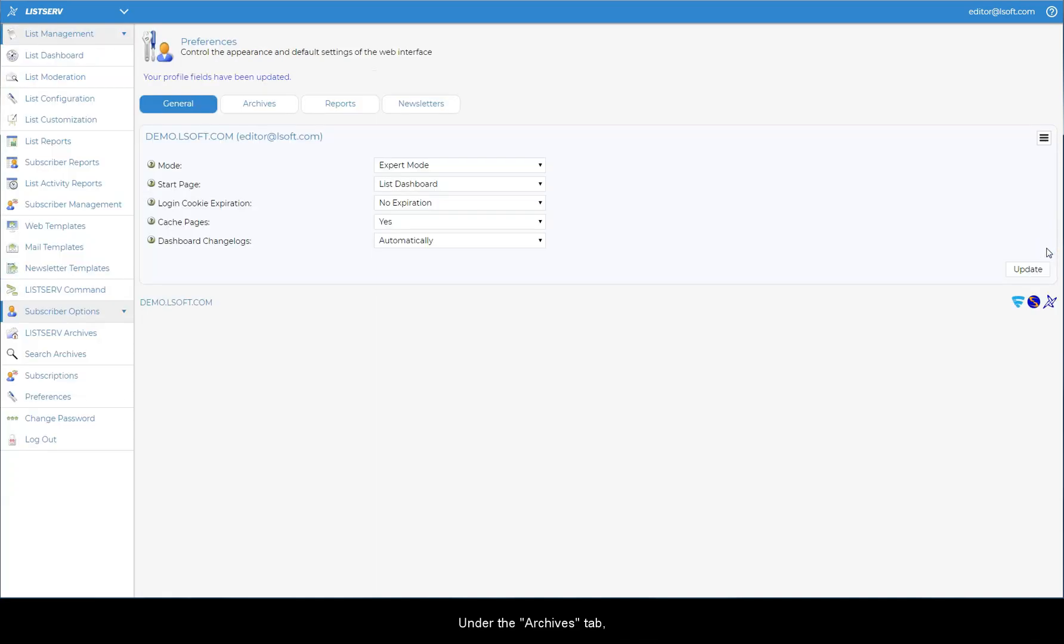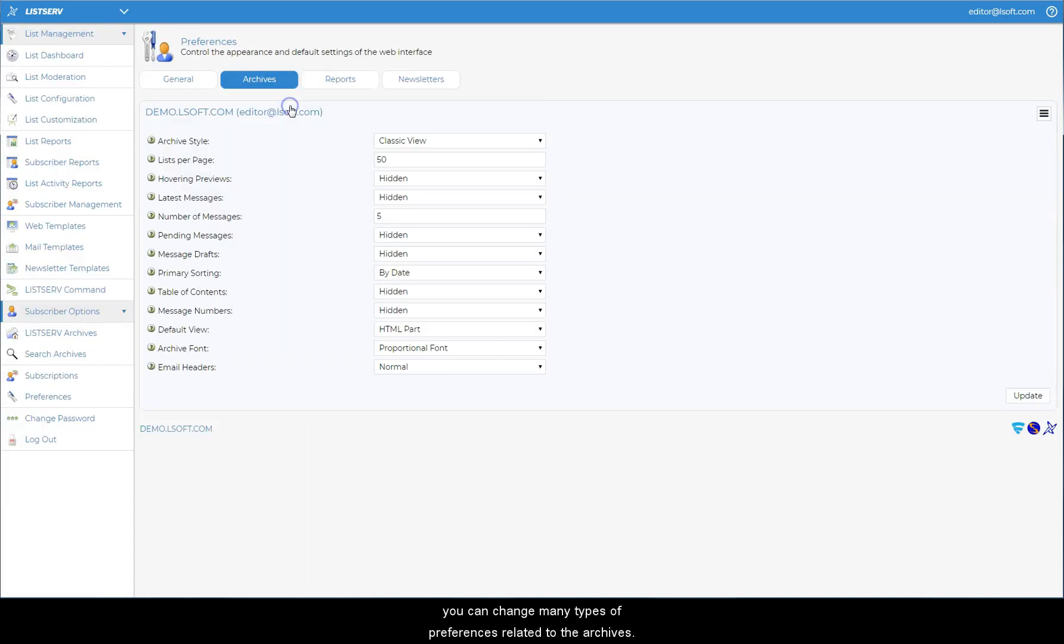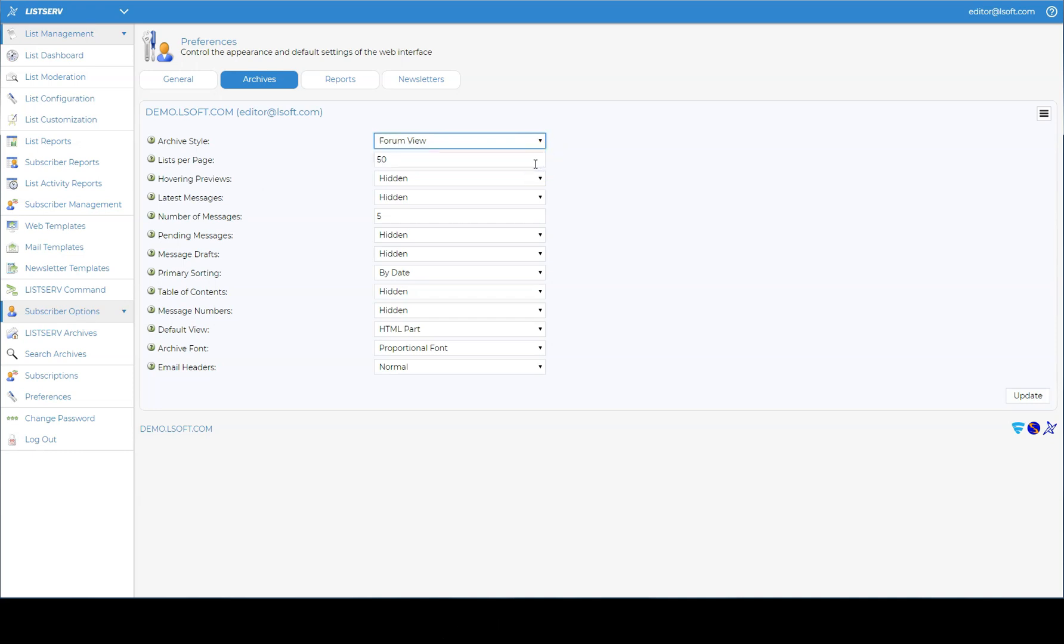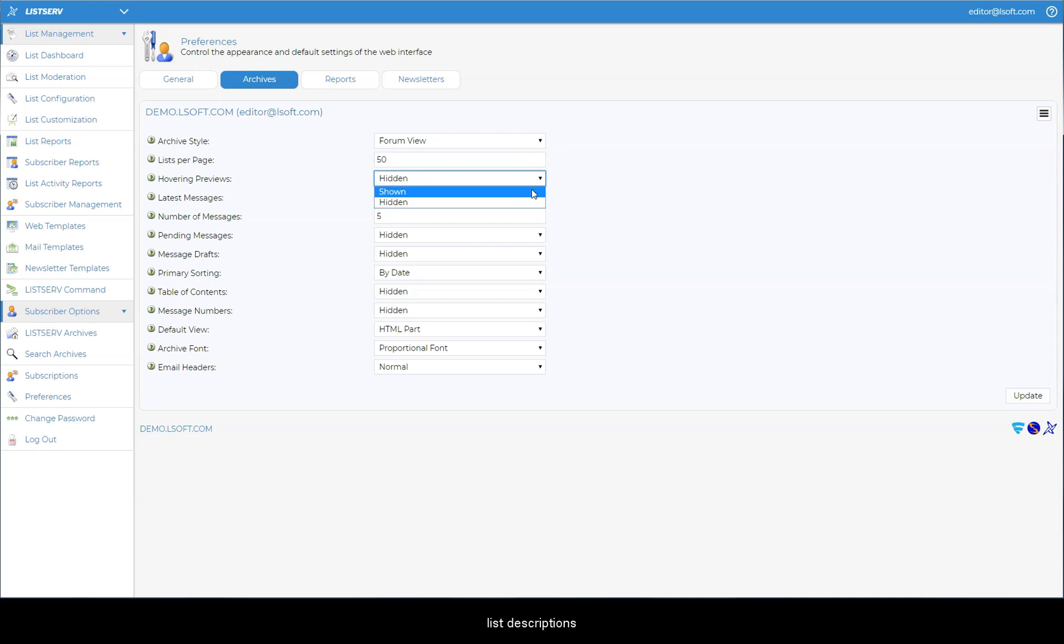Under the Archives tab, you can change many types of preferences related to the archives. For example, you can choose whether you want the list archives to render under Classic view or Forum view by default, and whether to show hovering preview windows containing list descriptions and message abstracts.